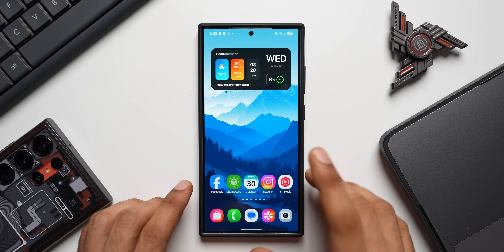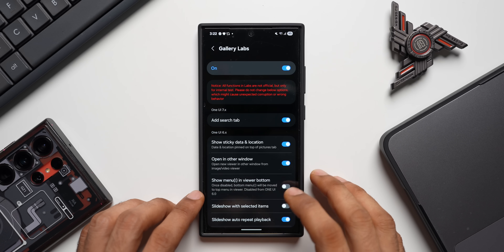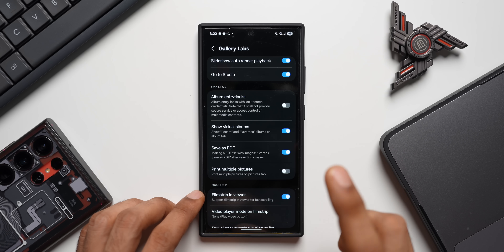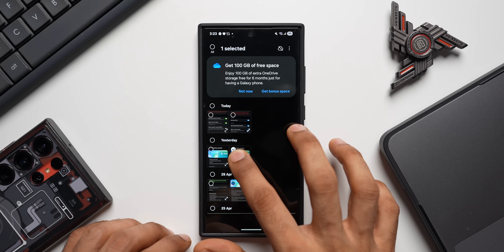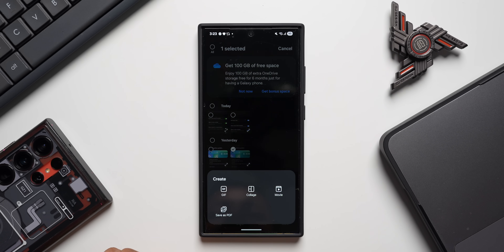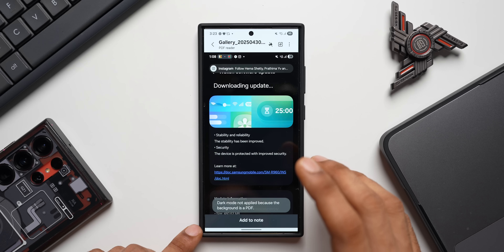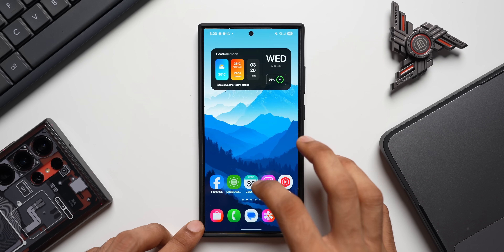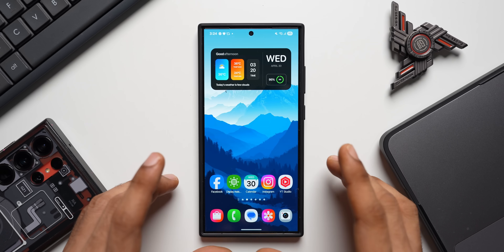If you want to save any image as a PDF, you can do that through Gallery Labs. Go to Settings, tap Gallery Labs, and enable the Save as PDF option. Then go back to the Gallery, press and hold on the image you want to convert, tap Create, and select Save as PDF. You can choose default or reverse order. The PDF is saved and will be available in the My Files section.